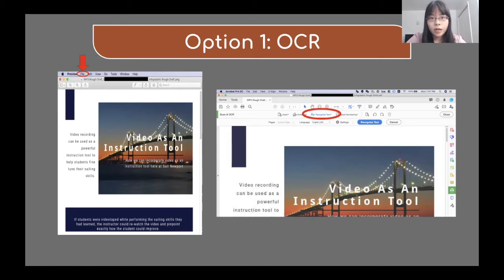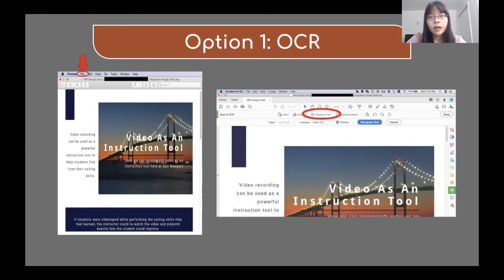Next, open your PDF file in Adobe Acrobat, go to Scan and OCR, select Recognize Text, then go to File and select Export, and then choose Text Plain. It should lead you to save a new file in the text format.